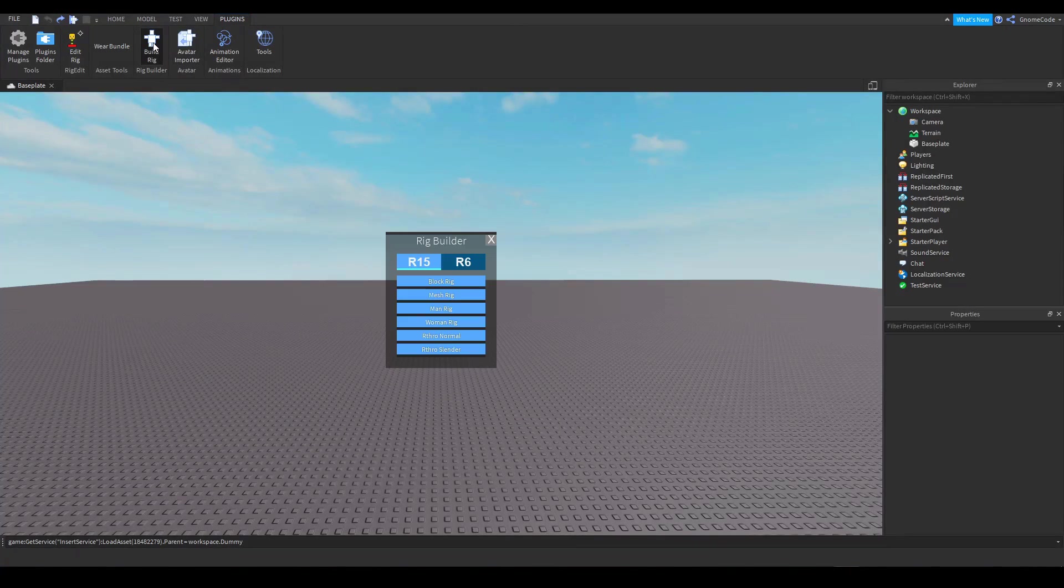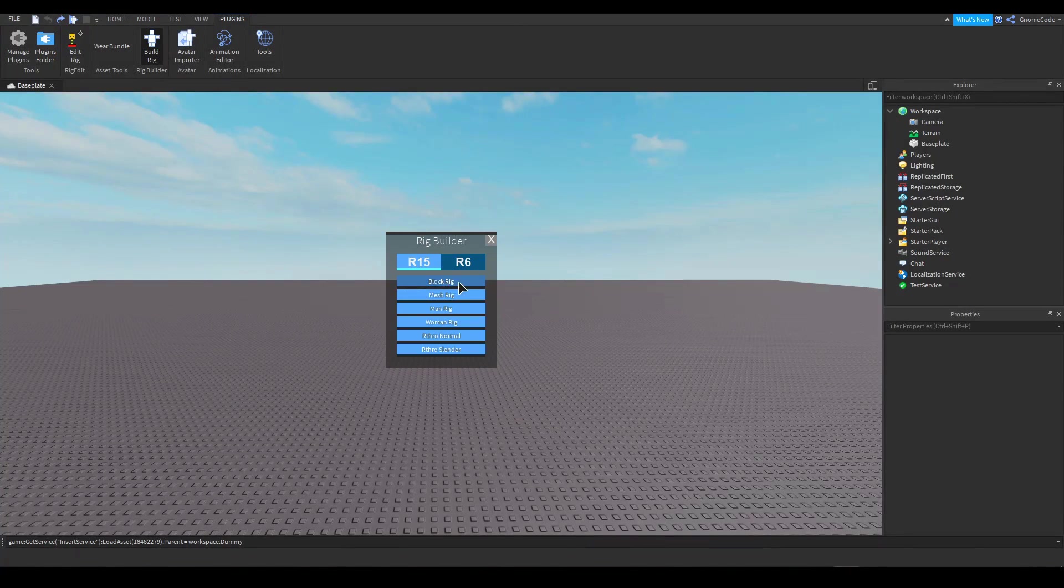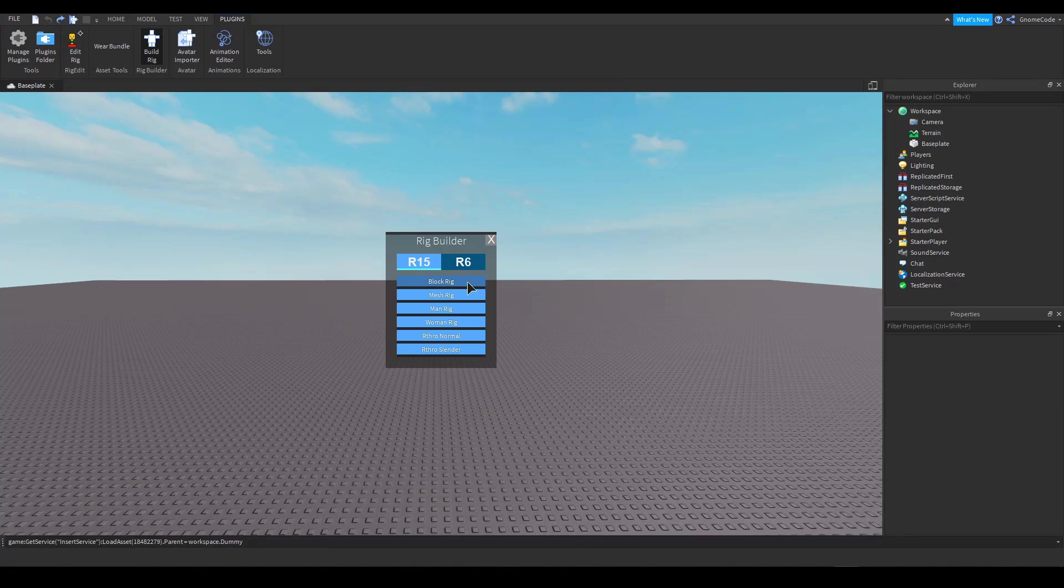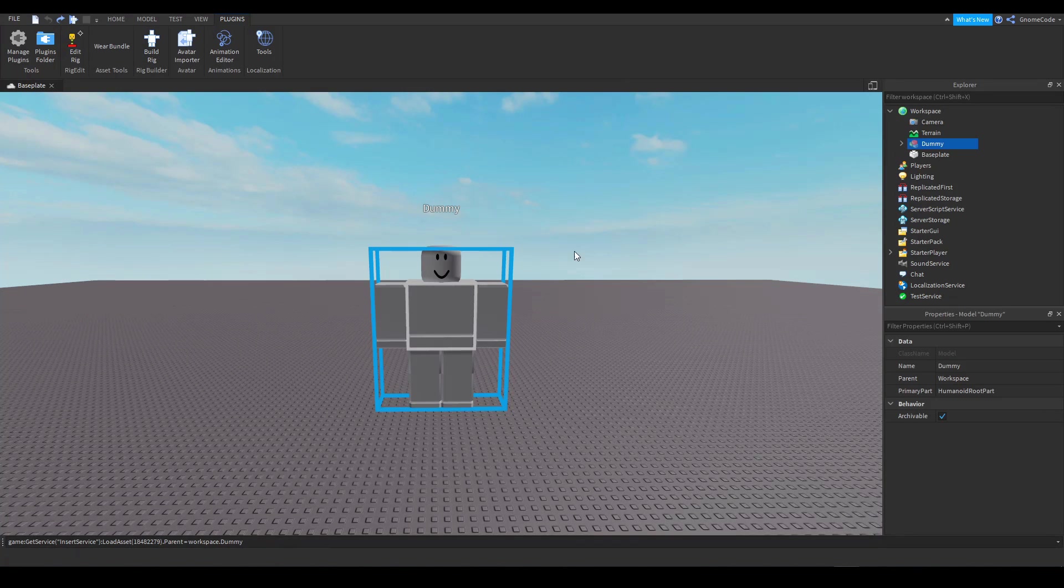First off, we'll add in a character by selecting Build Rig from the plugins tab and then choosing a simple R15 model for ourselves, which adds in this cute little guy.